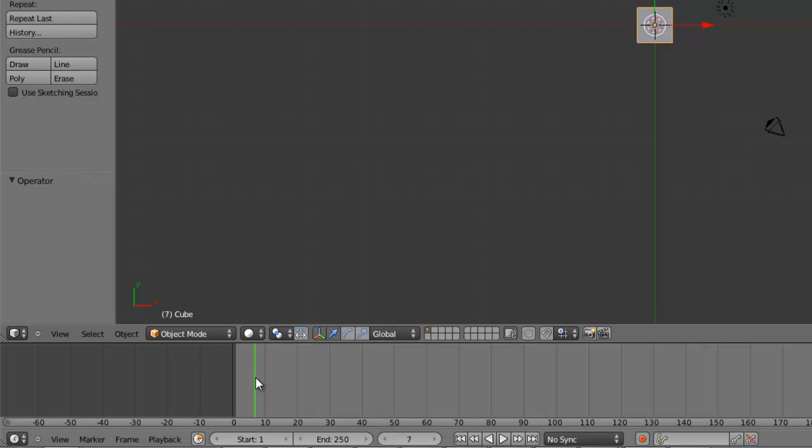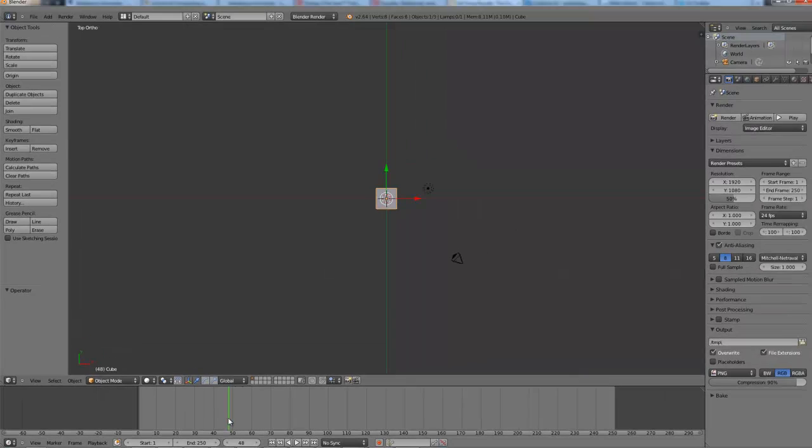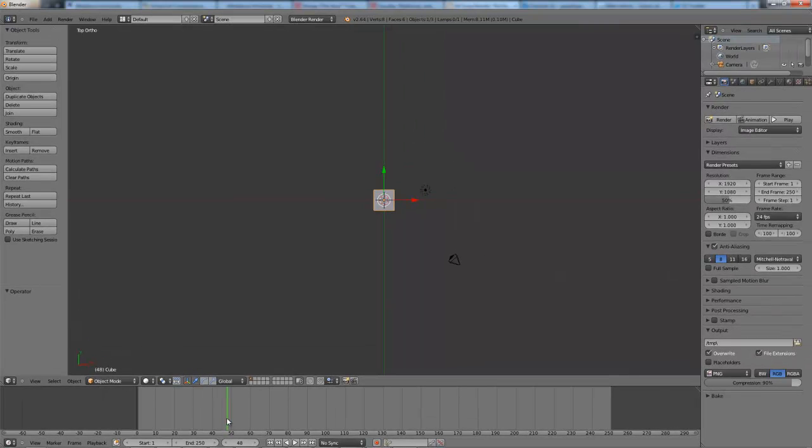And if we're using 24 frames per second, this length here, from its starting point to here, is one second. And again, from here to 48 would be two seconds, or an additional second added on there.